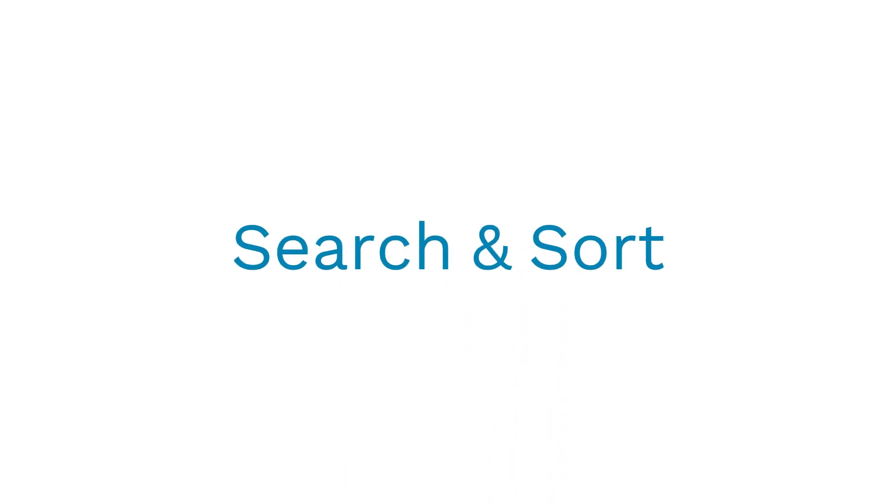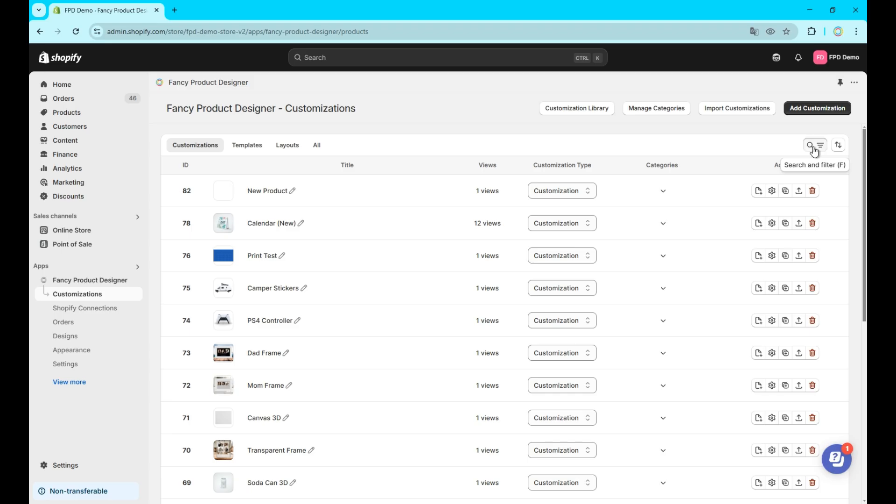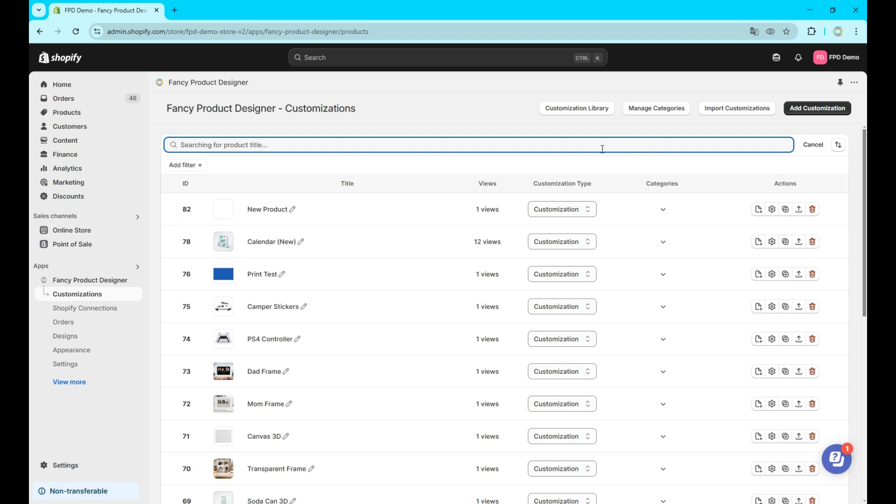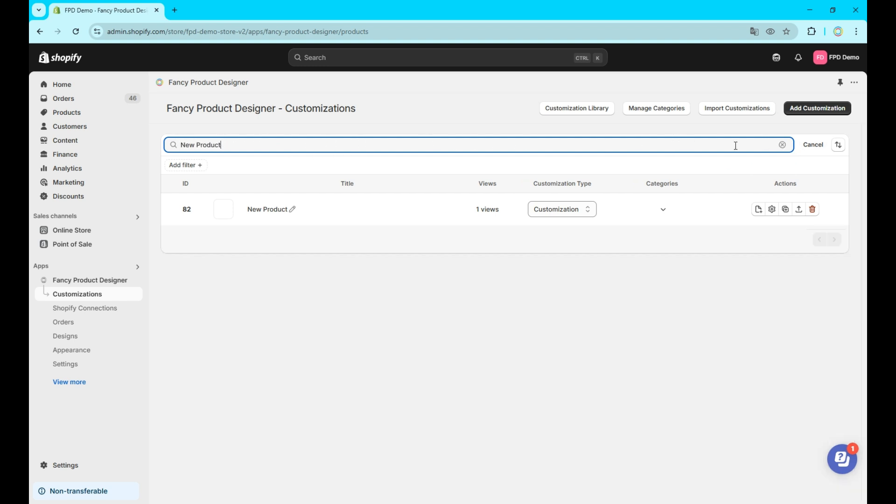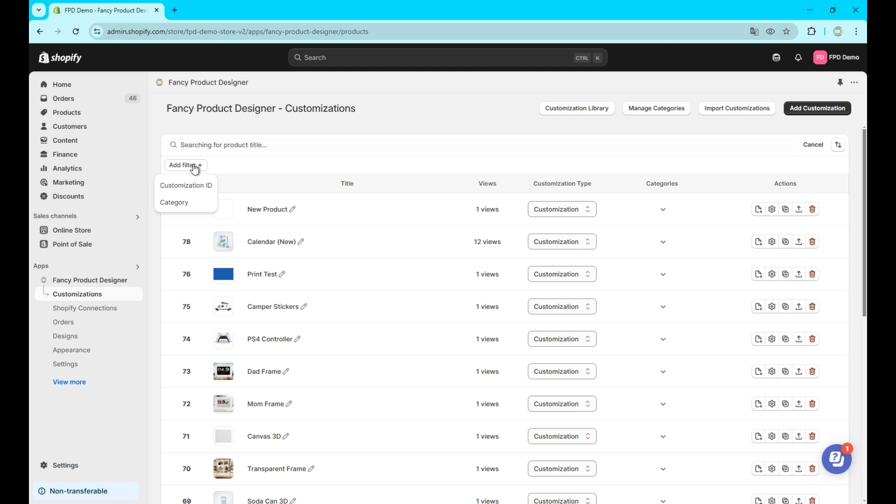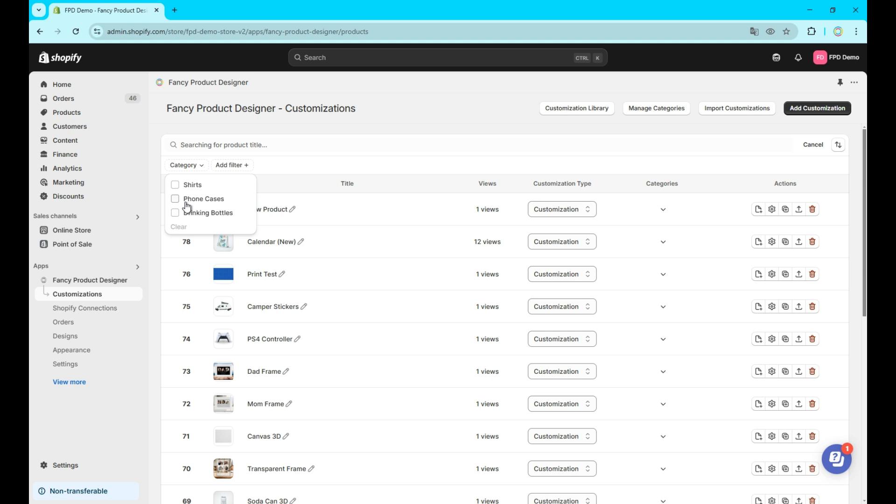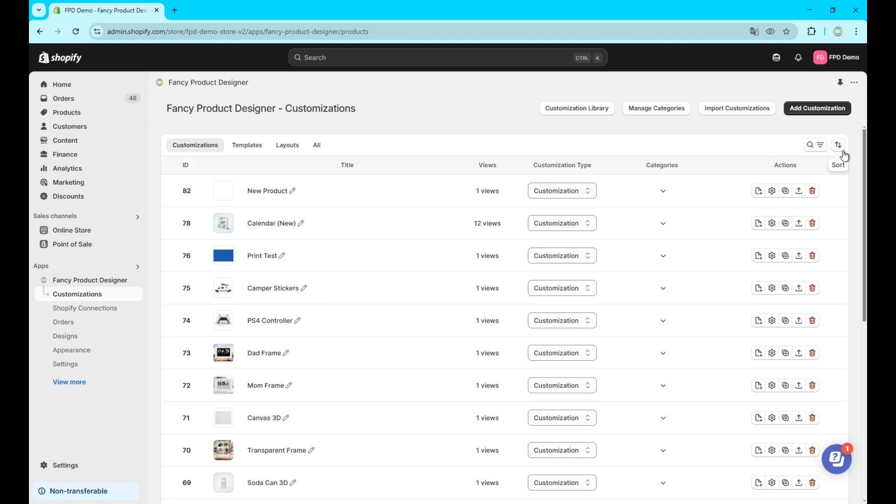Let's talk about how to search and sort your customizations. To open the search bar, click the search button, enter the title of the customization you're looking for and hit enter. You can also filter by ID or category. You can combine both filters. If you are adding a new customization and it doesn't show, check the search filters first.